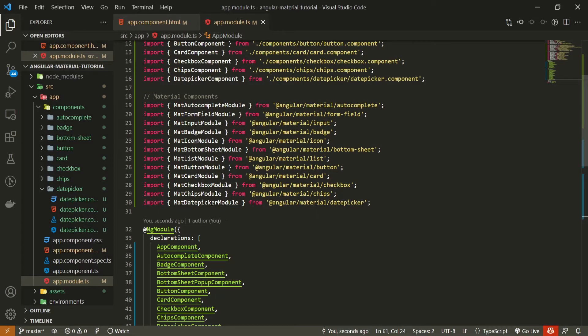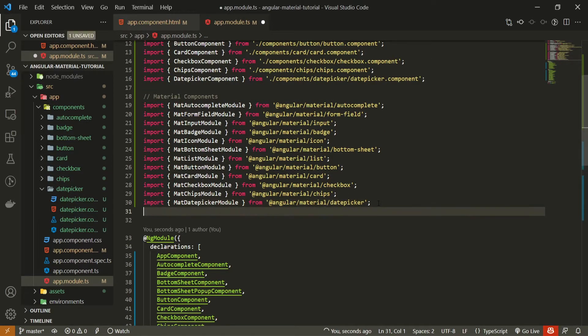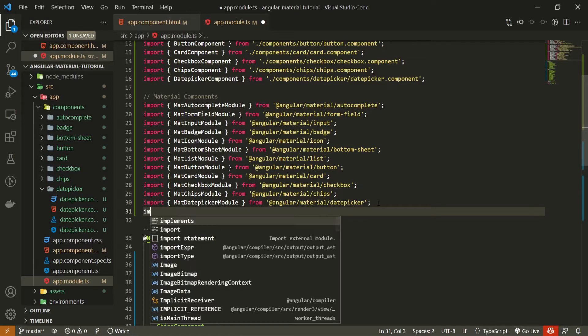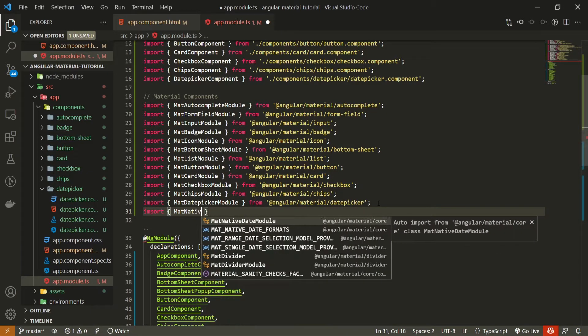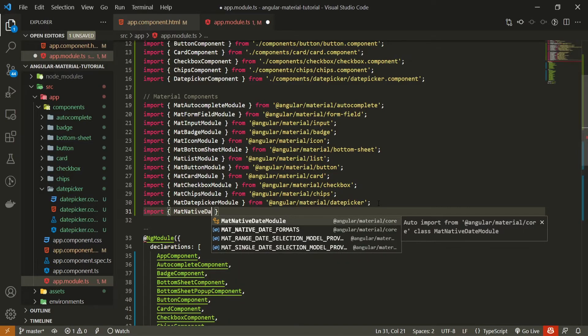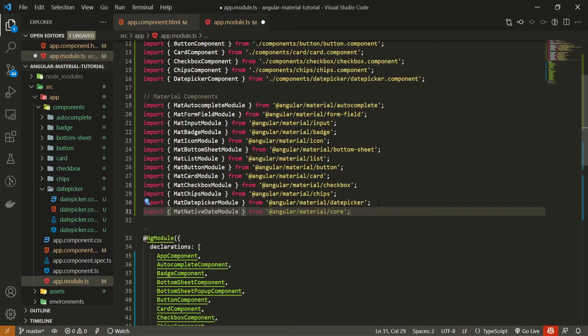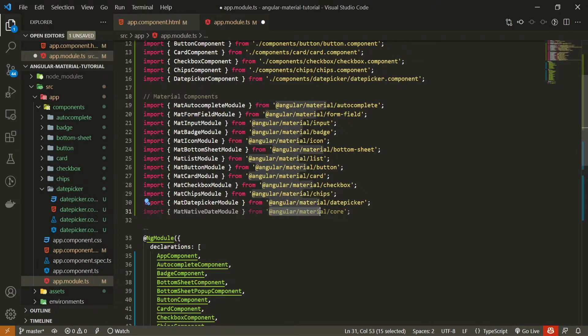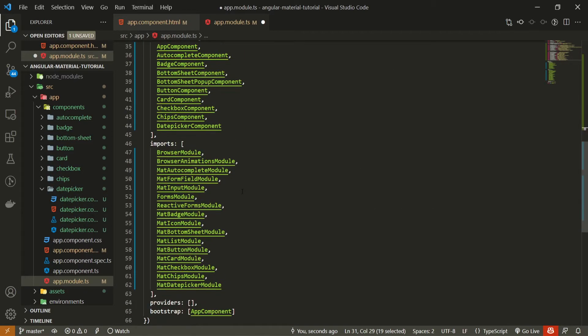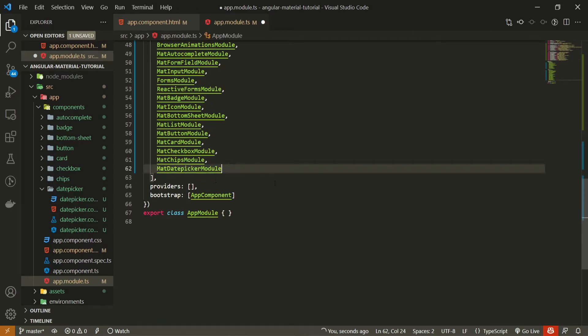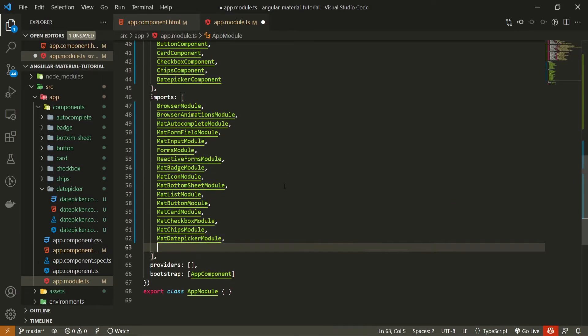So next to this mat date picker module, I will import here mat native date module and I will import that from at angular slash material slash core. Also make sure to pass this mat native date module down below in your imports array.